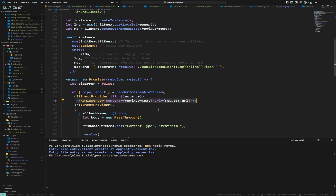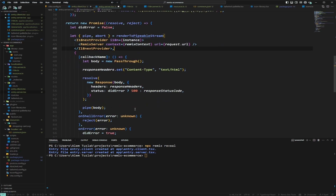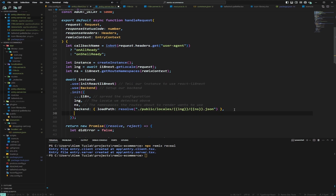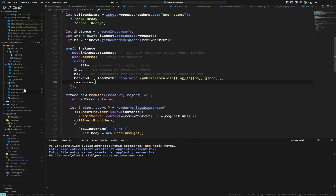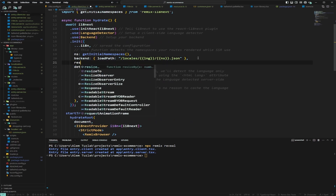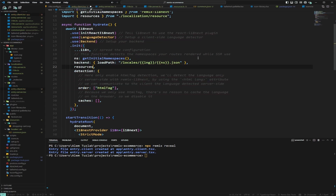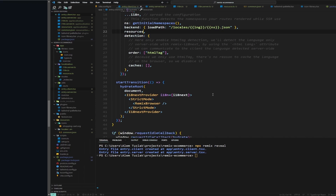This allows the server to server-render React components with translations. It's important to prevent hydration issues — without it the server renders the key while the client renders the actual string. I found that without passing 'resources' it flashes untranslated strings on the front end, so we pass resources in both entry.server and entry.client and save both files.